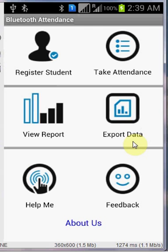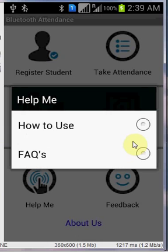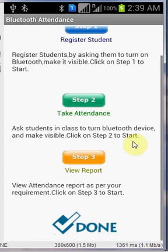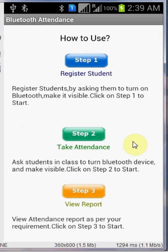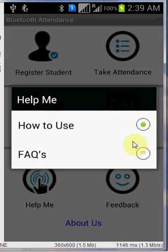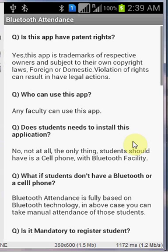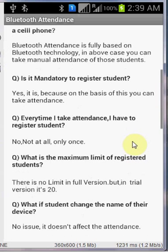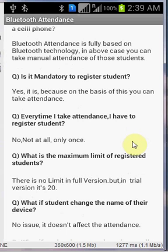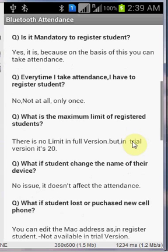And the last is help me. In case you have forgot anything, you can click on how to use and just go through all the steps. There are frequently asked questions about this application, how this application works, what are the things needed for this application. All the common questions to use these applications are already mentioned.